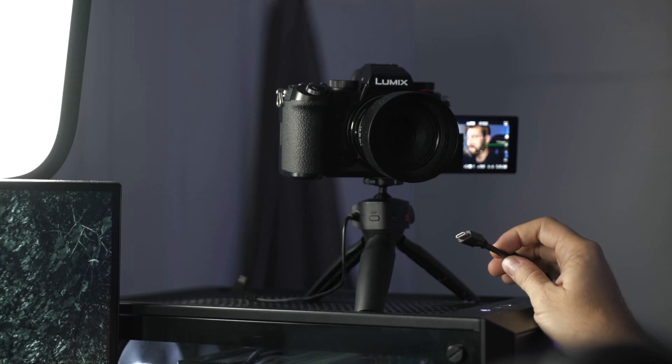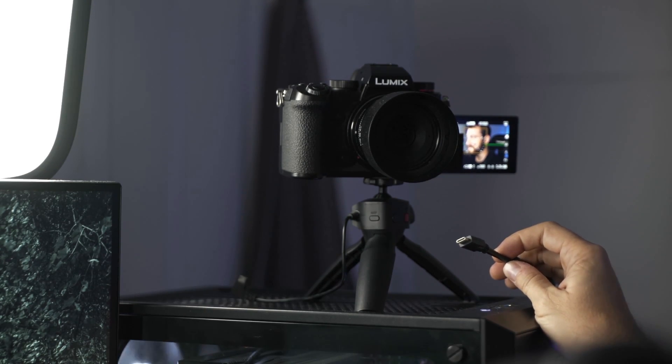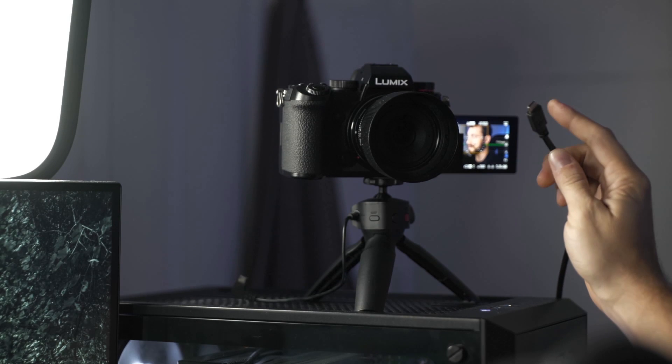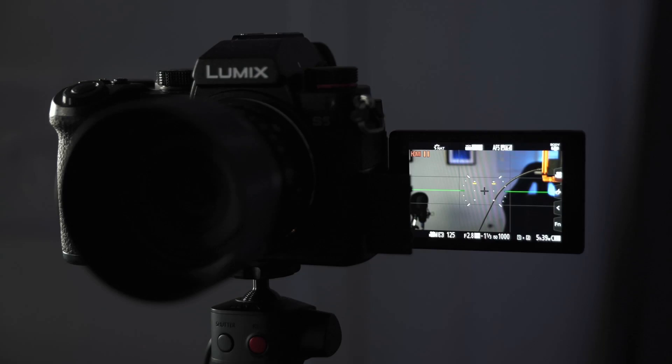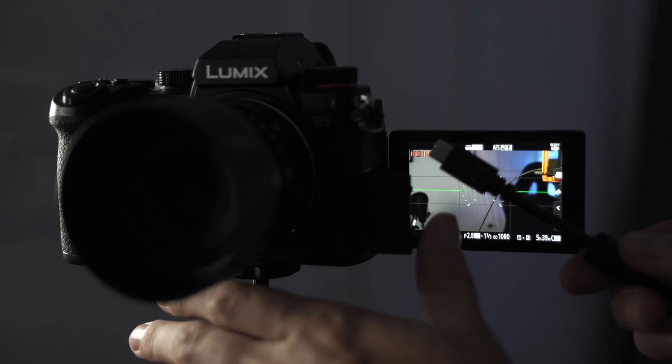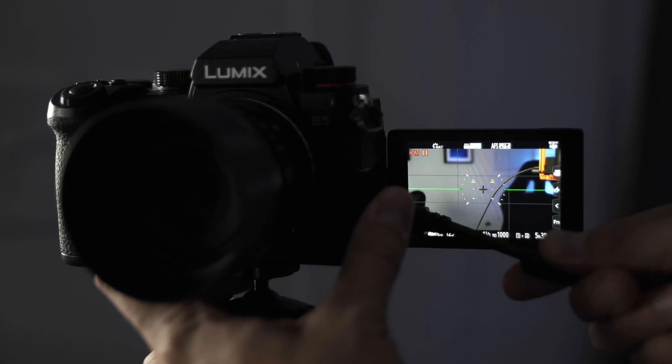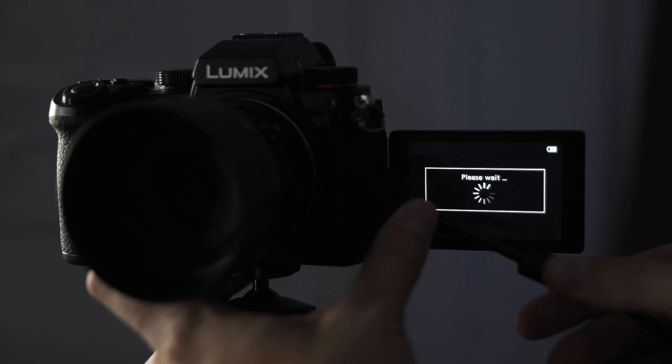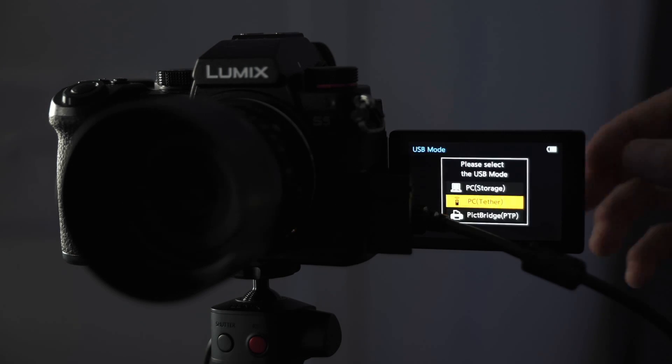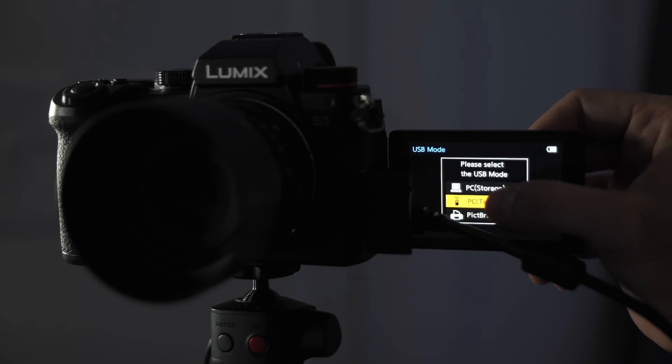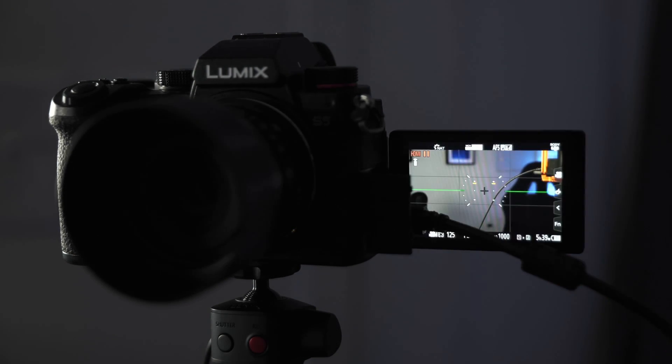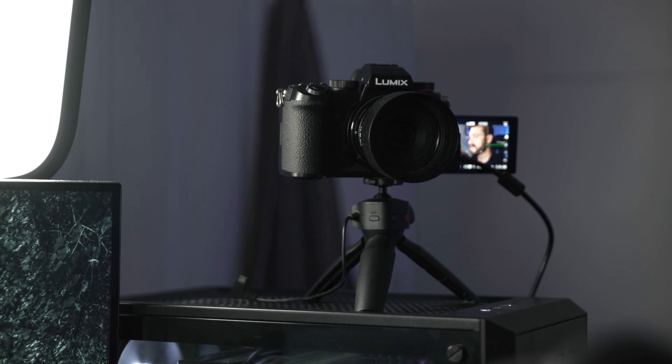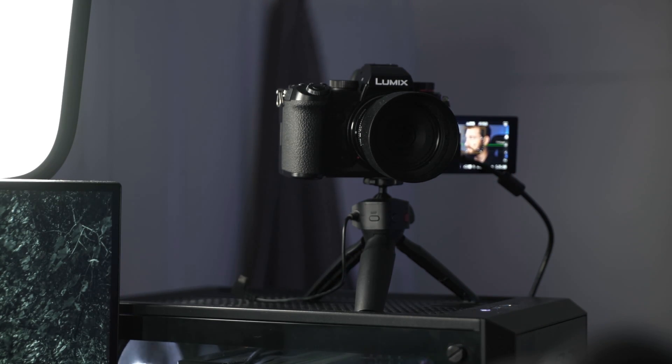Now I'm going to connect this to the USB-C port on the camera. Now that the USB-C is connected into the camera, I'm going to select PC Tether. Once that's selected, we can jump back to the computer now.